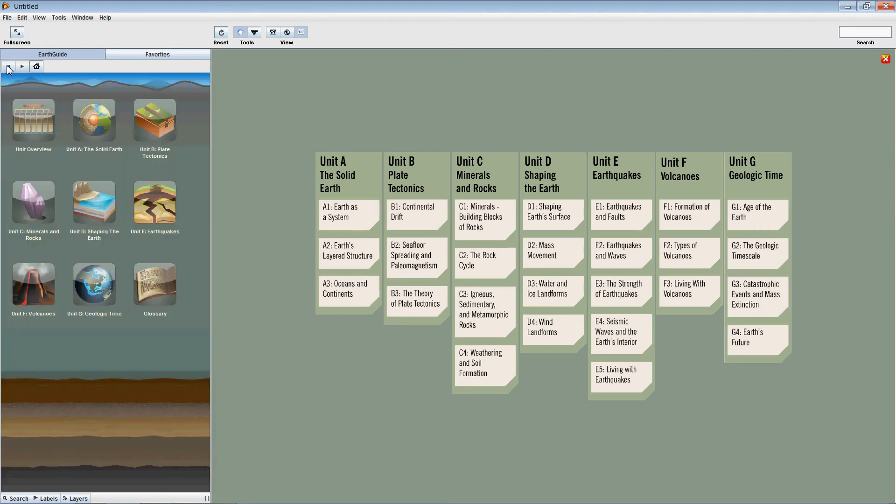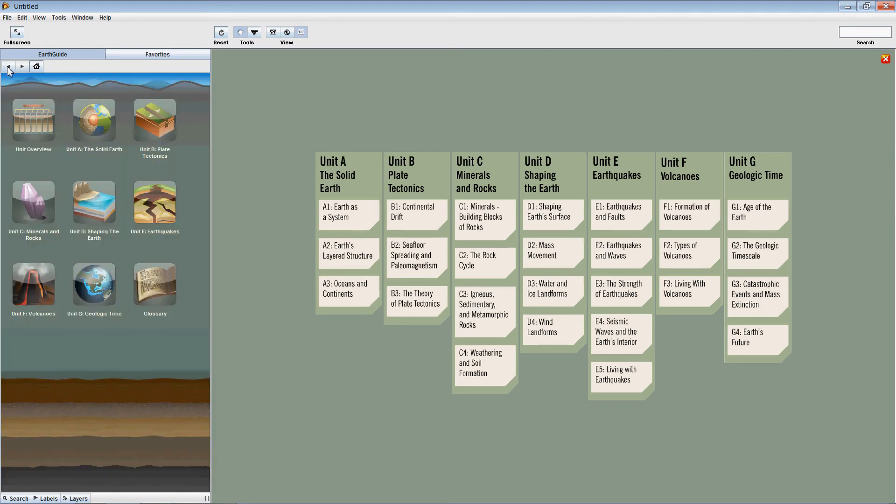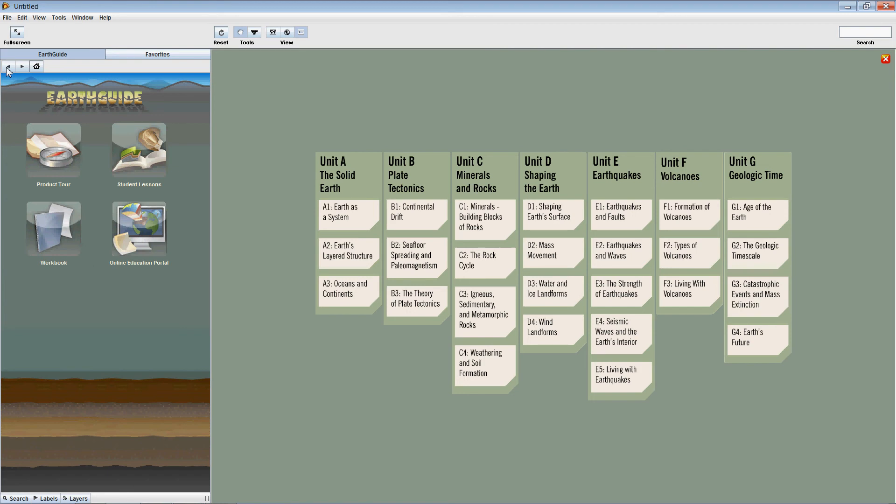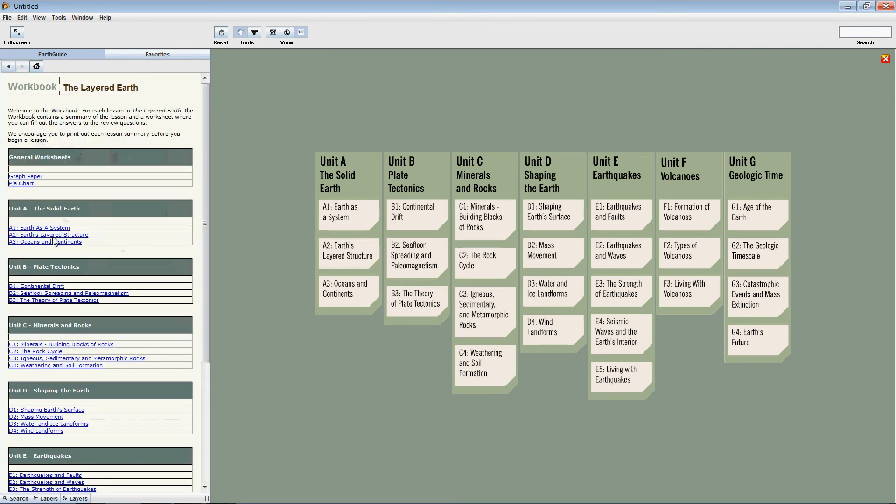Let's go back one screen, and let's go back one more. The next icon here is Workbook, and if we click on that we get a screen here that describes the individual lesson components. Let's have a look to see exactly what's there. Let's go to the very first one, Earth as a System.